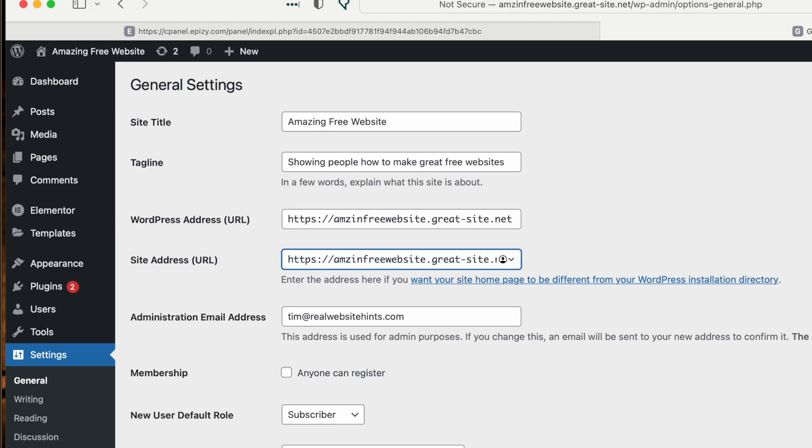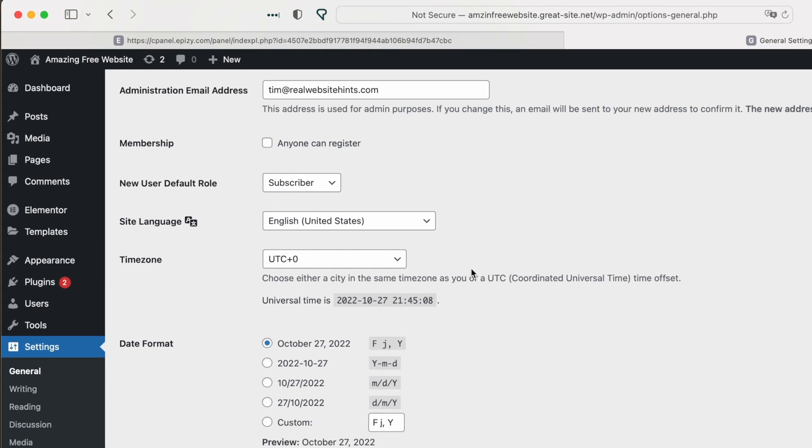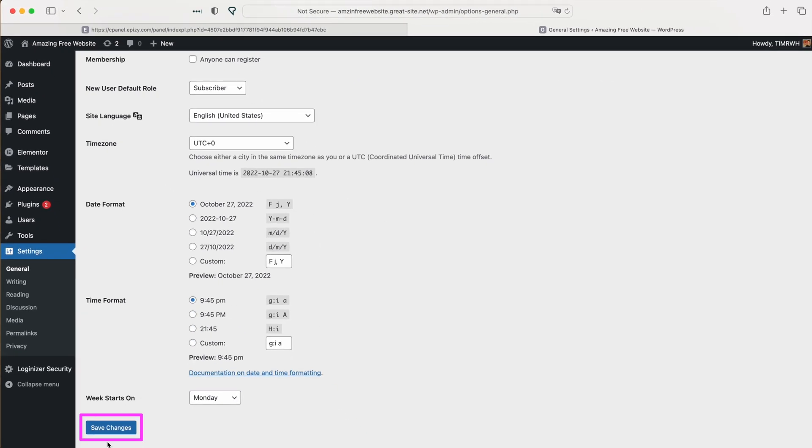On the URL right now, it says Not Secure. That's because the S has not been added. But we're going to add the S now. And we're going to scroll down to the bottom of the page here and click Save Changes.